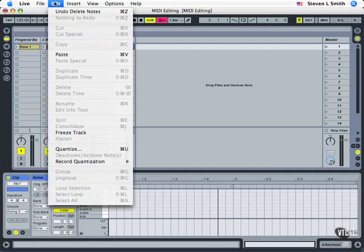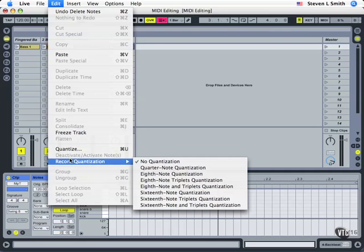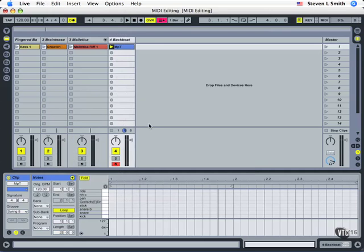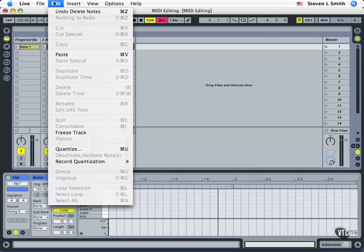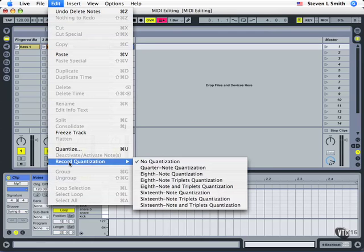is it's got quantized recording. So we come down here to record quantization. Again, under the top Edit, pull your mouse down to record quantization and choose a value.